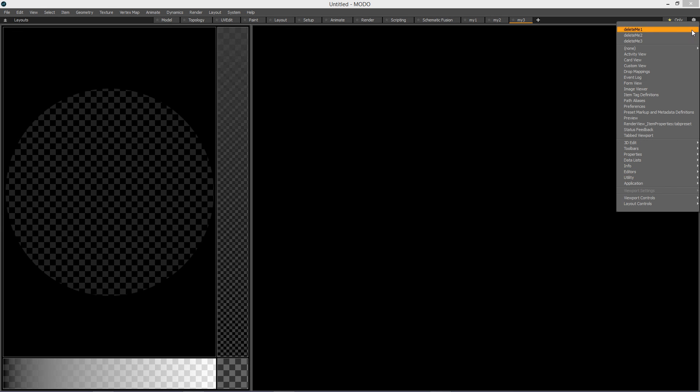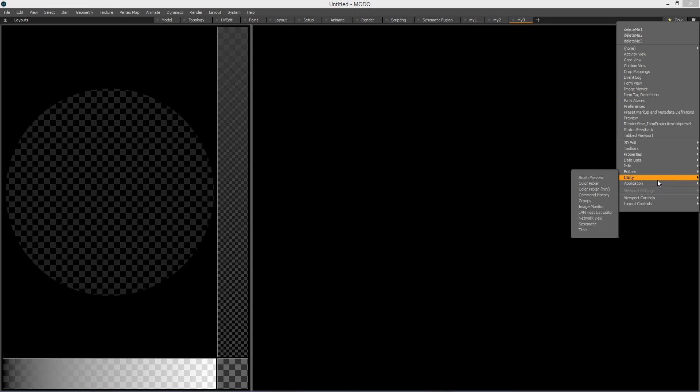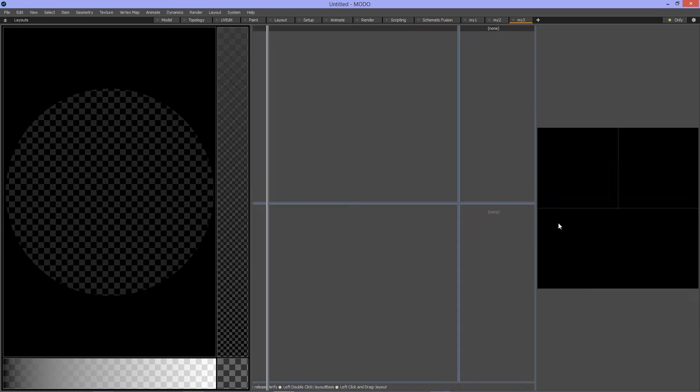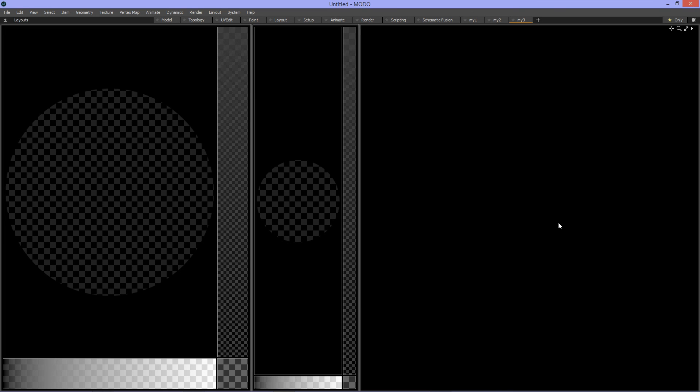Click on the triangle and choose the right one. Yeah, of course.